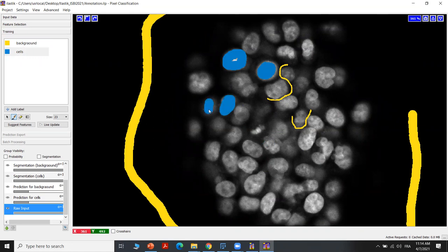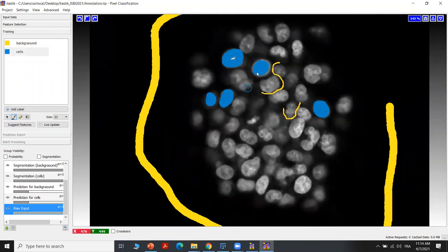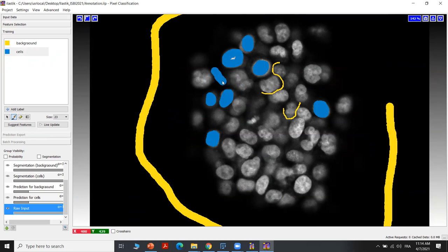We have to make sure that we are annotating all the instances that we have inside the current view. For these cells, we have to annotate all the variations of intensity that we could have inside our image. In case we make some mistakes — for example, if we annotate the background with the label of cells — we have the possibility to choose the eraser and erase the incorrect annotation.